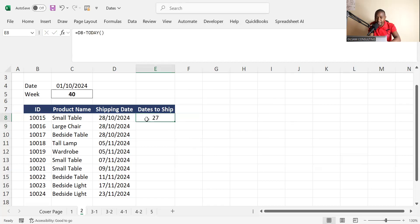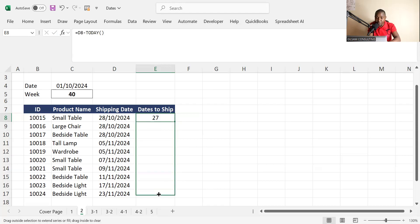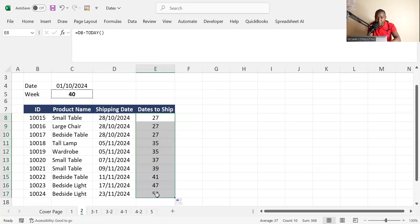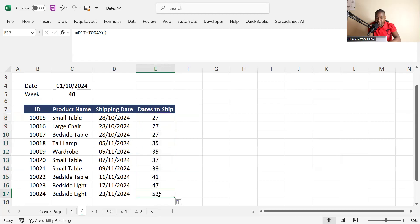You can see it takes 27 days to be shipped after today. So it will take 27 days. Copy and paste your formula down and you can look at the number of days for all items. That's great.